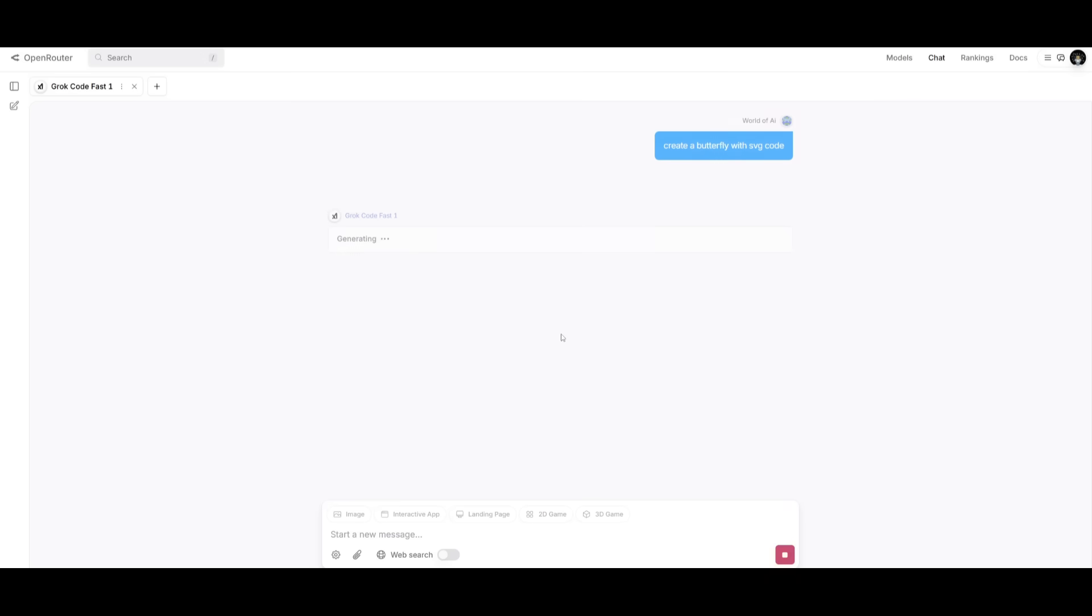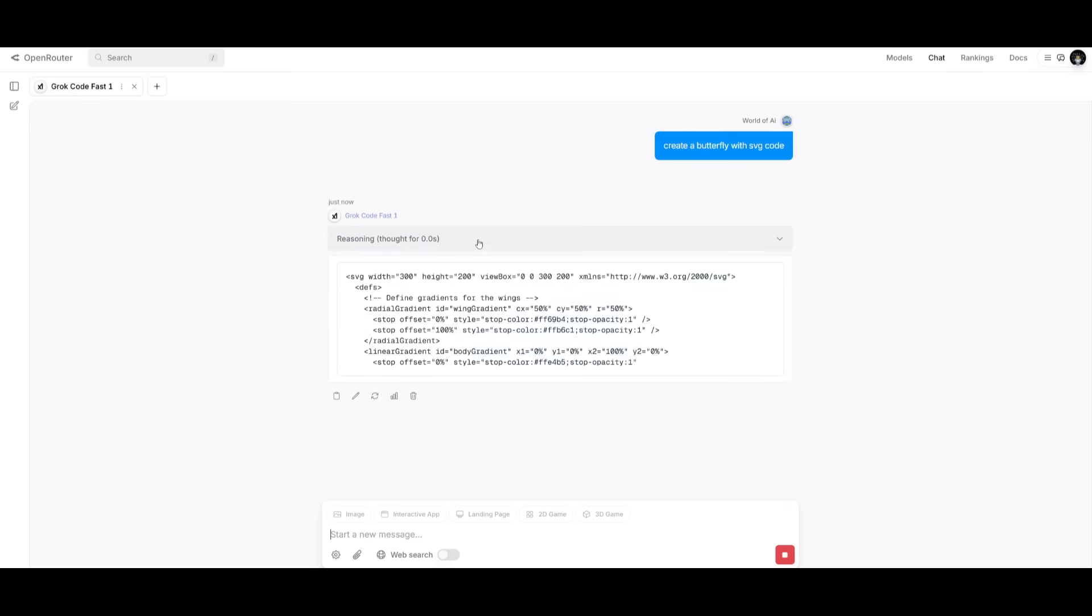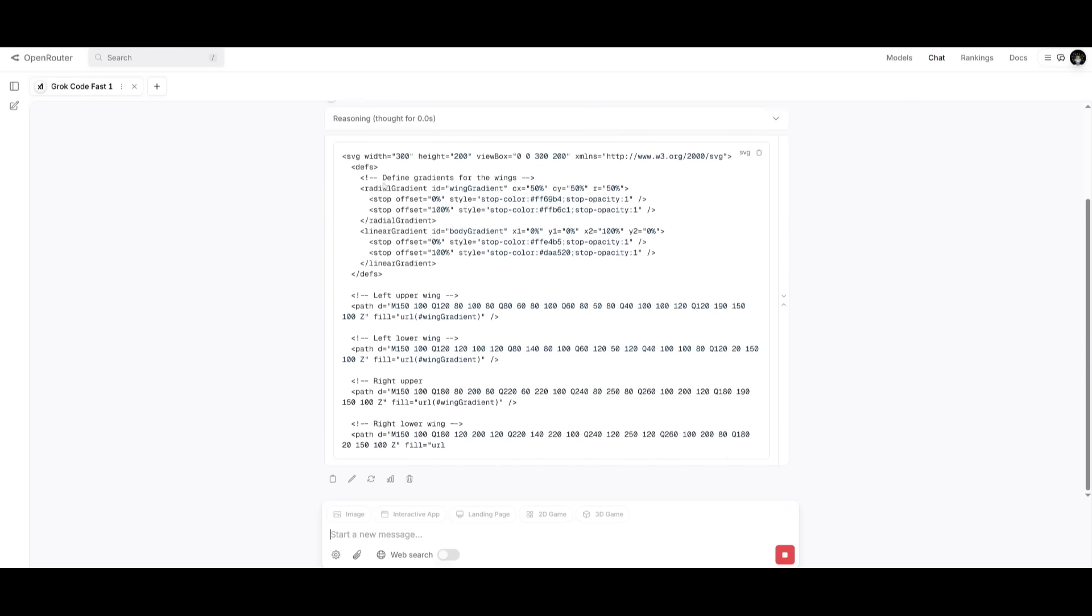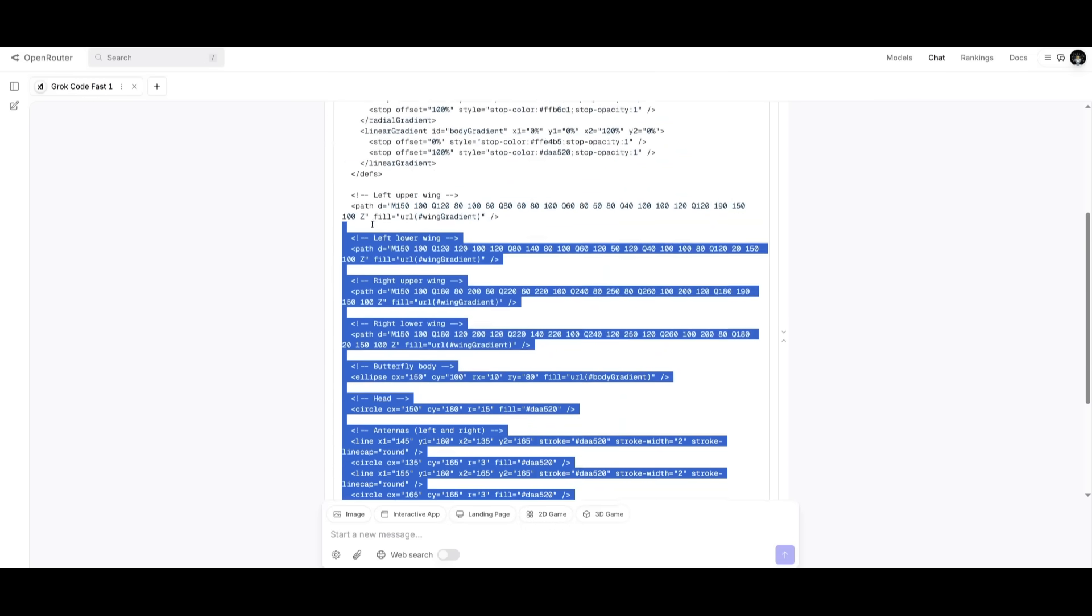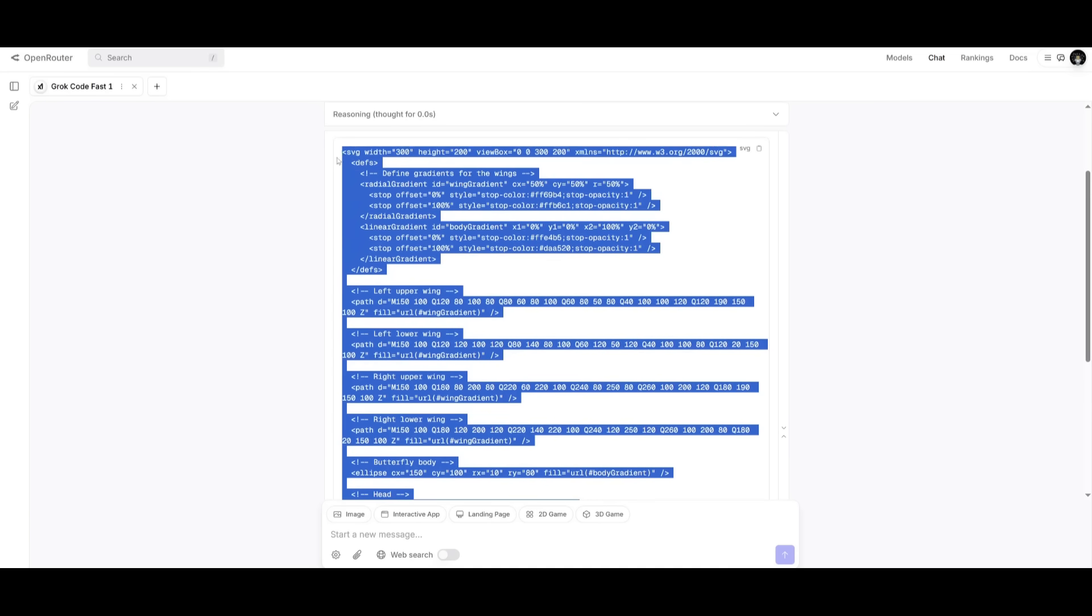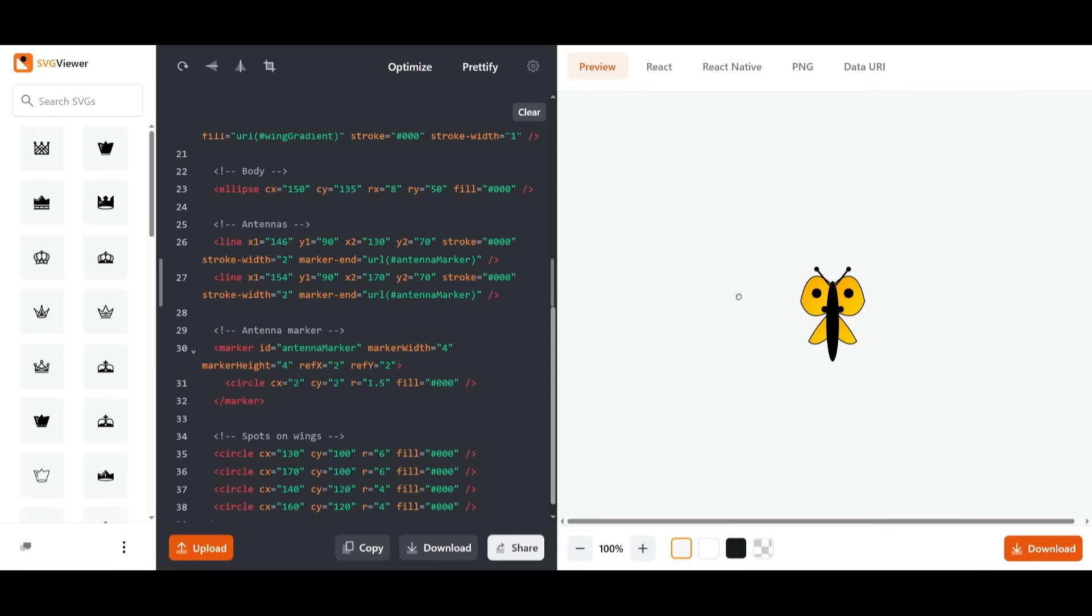Now next up, let's have it create a butterfly with SVG code. And you can see that it was able to quickly reason and it already generated the SVG code for this butterfly. Now let's go over to an online SVG viewer to visualize this. And there we go. We do have a butterfly.